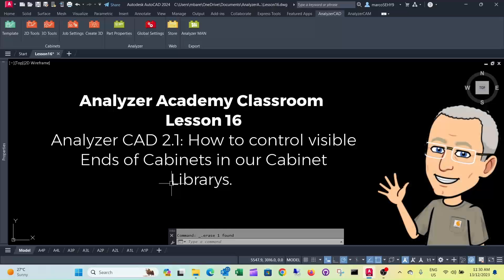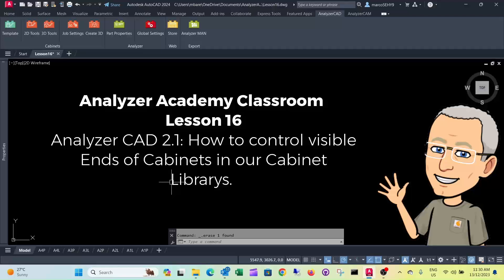Welcome to lesson 16. In this episode I'm going to show you how to control visible ends of cabinets in our library.